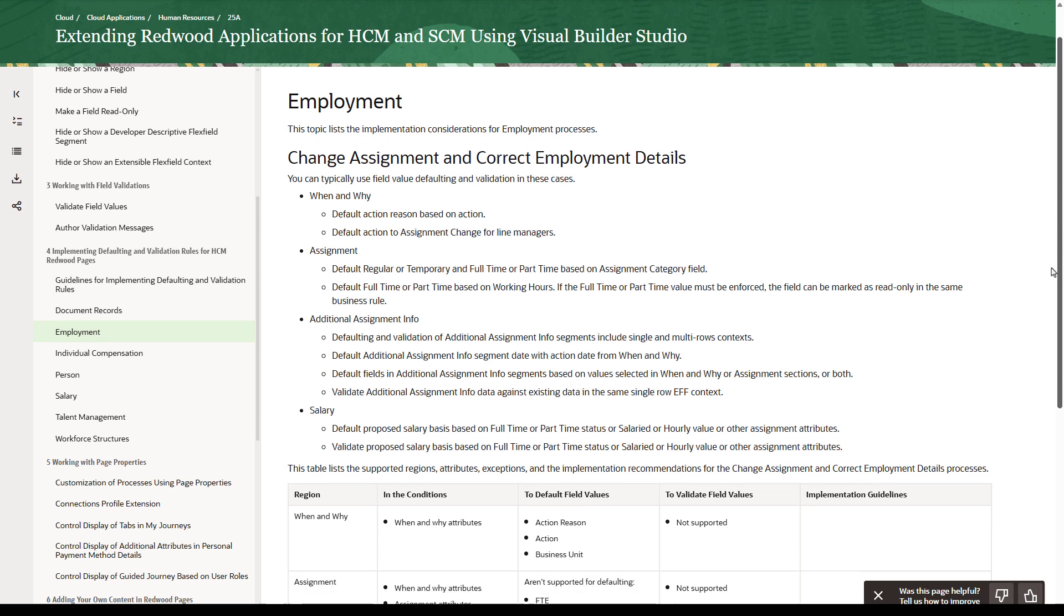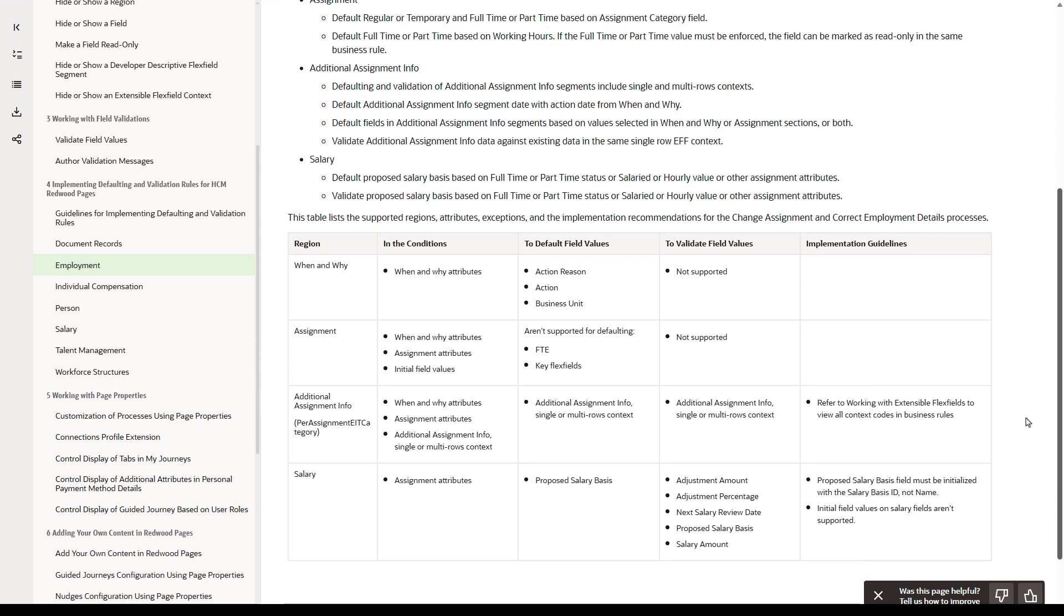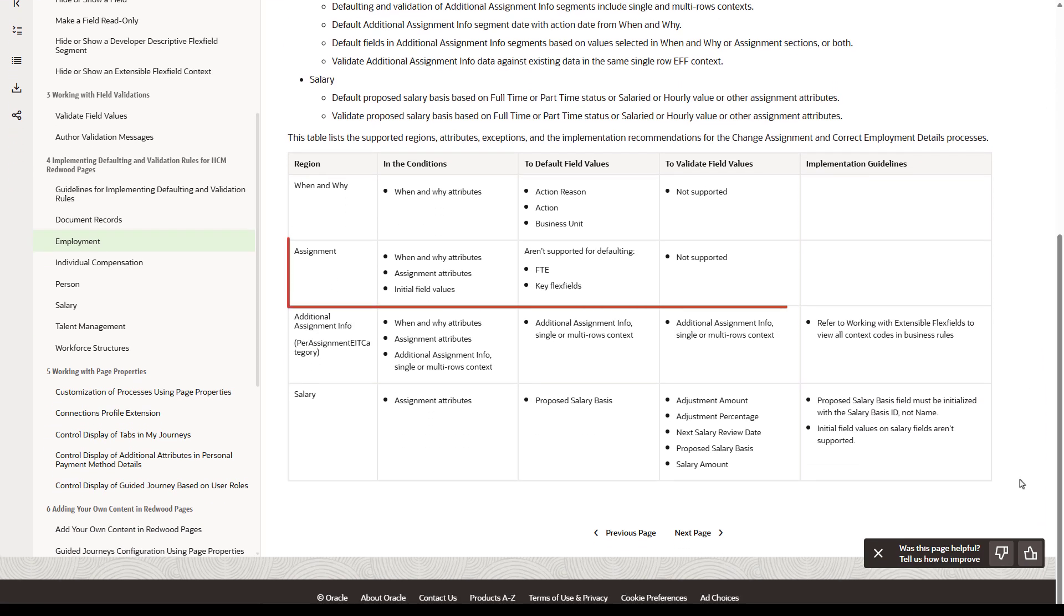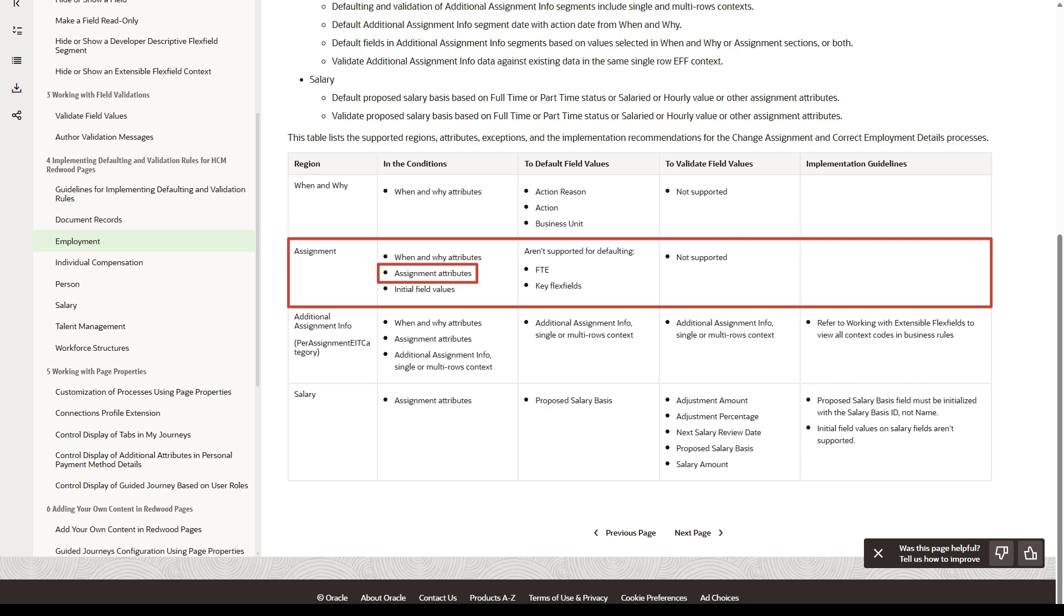In the Assignment row, notice that all of the assignment attributes are available as conditions. In the Defaulting column, the attributes you're using aren't listed as unsupported. And since we're not performing validation, we don't need to worry that validation isn't supported here.